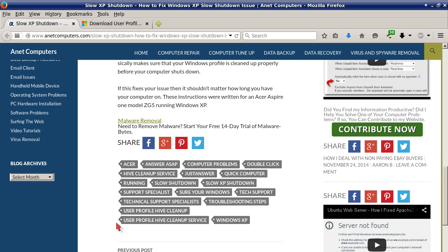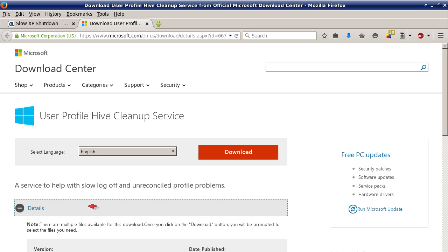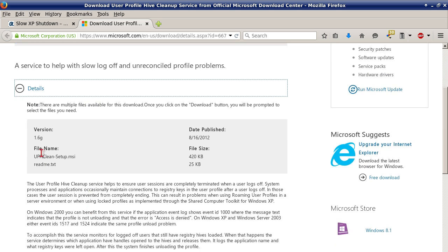We will check out that link from Microsoft for you. I will include a link in this YouTube video description to my blog post on anetcomputers.com so that you can access this web link on your own time. You can read through this article from Microsoft. I'm not going to go over the details, but it basically goes over what the User Profile Hive Cleanup Service does.